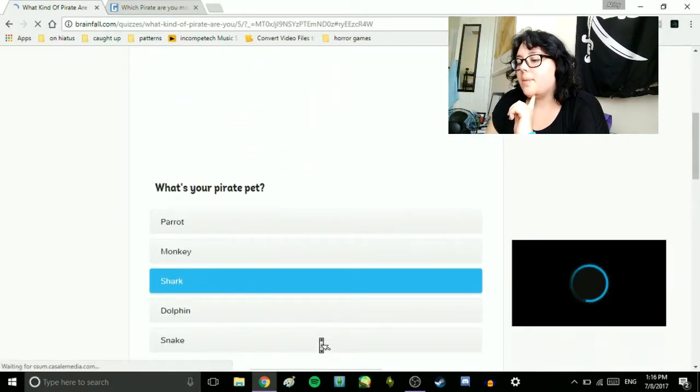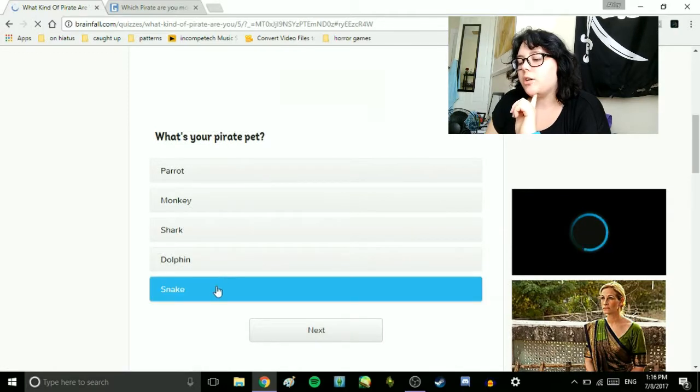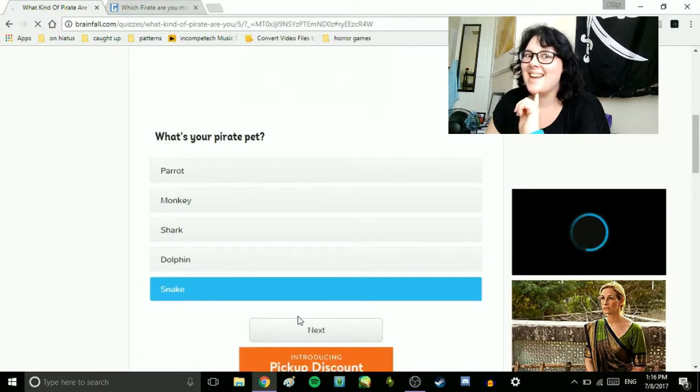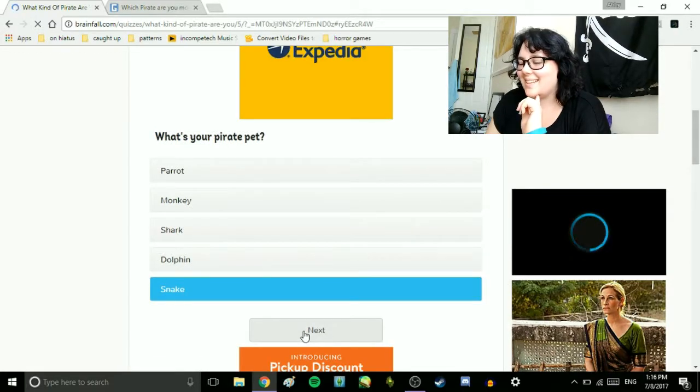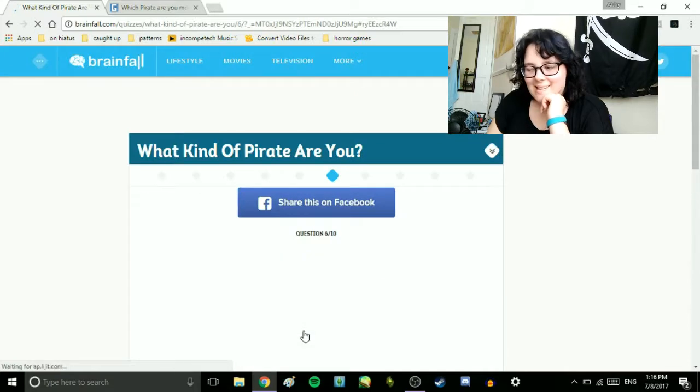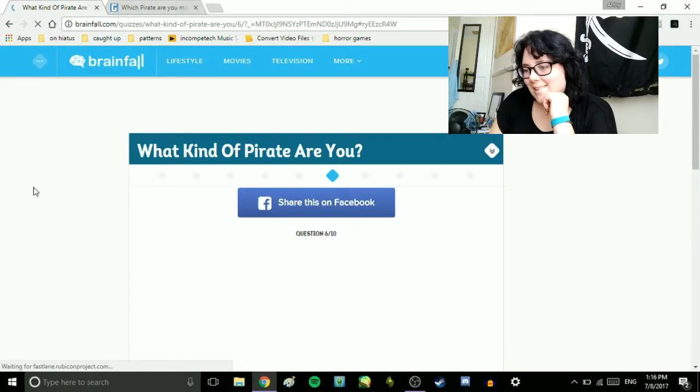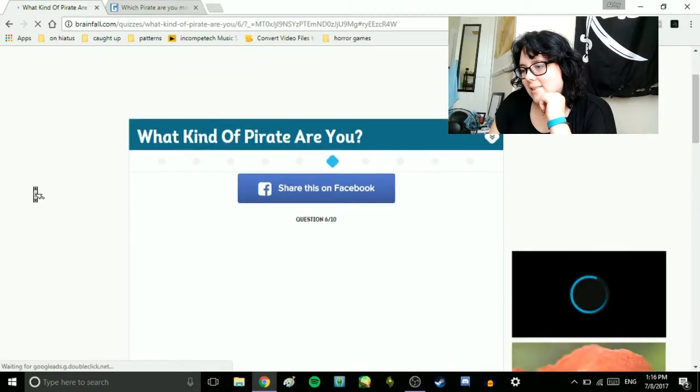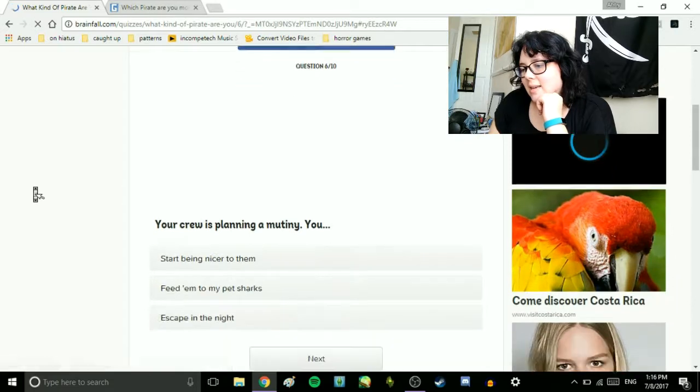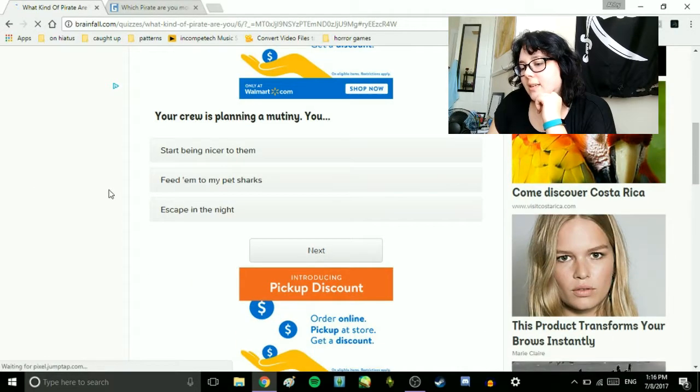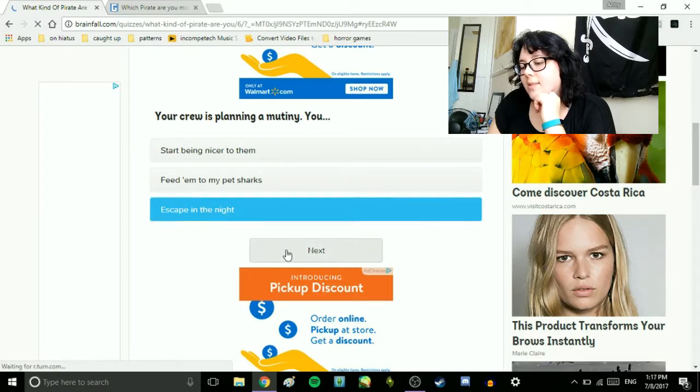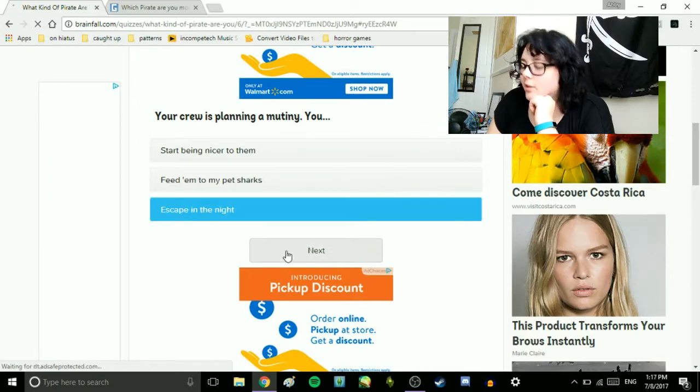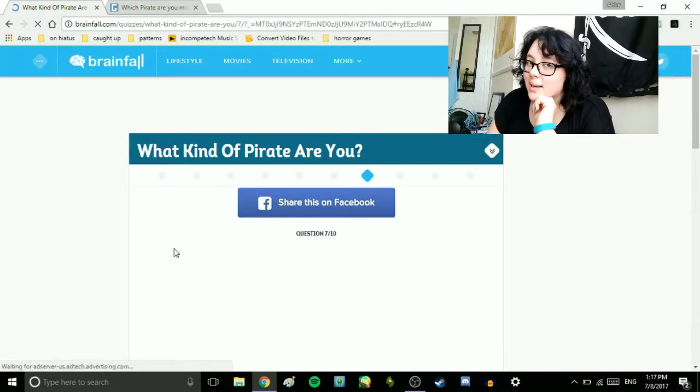What's your pirate pet? Parrot, monkey, shark, dolphin, or snake? Snake! I love snakes. Your crew is planning a mutiny. If you start being nice with them, feed them to my pet sharks. Escape in the night. I would escape in the night. Although my crew would never mutiny because I'm the best captain ever.